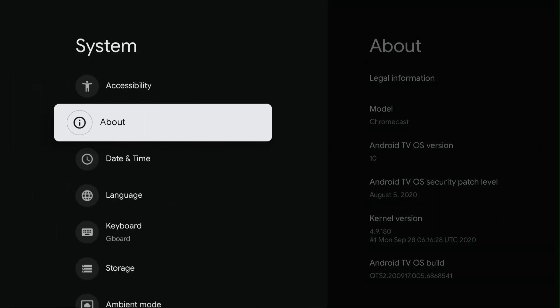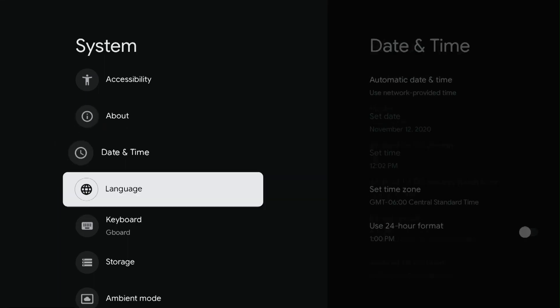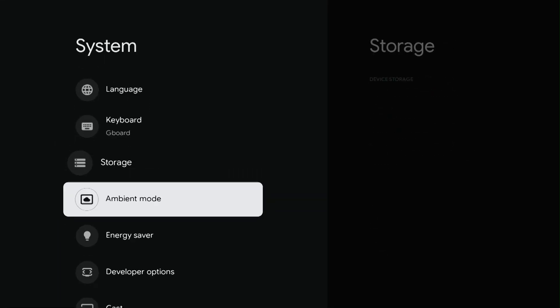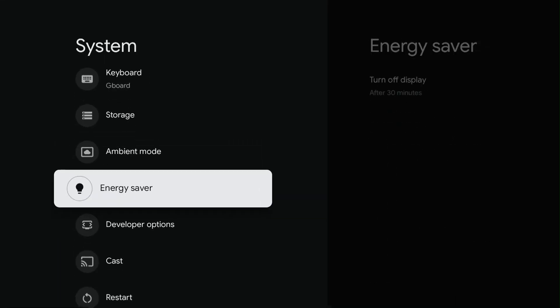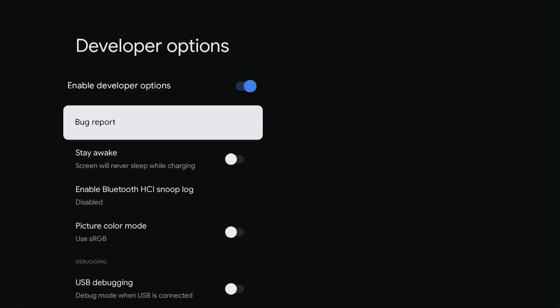Go to Developer Options. Turn on Stay Awake. Screen will never sleep while charging.